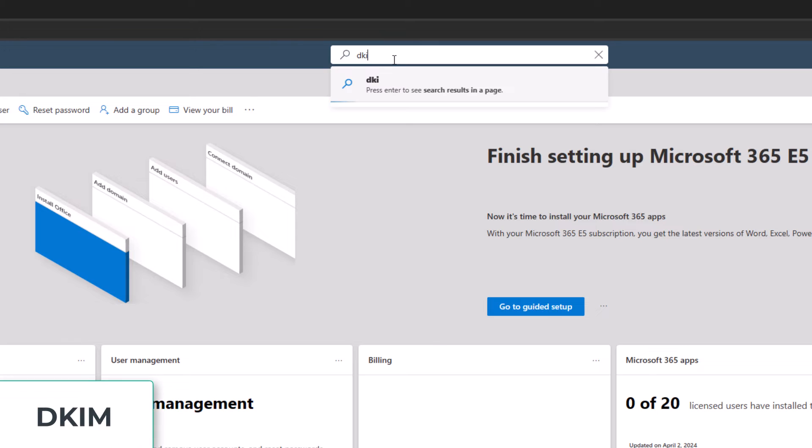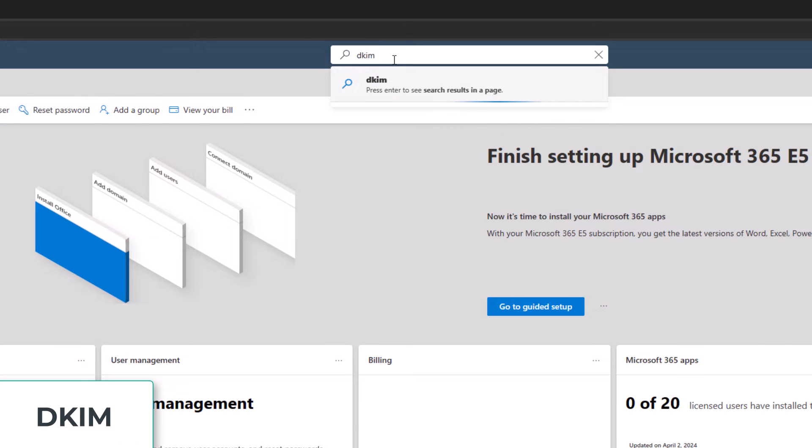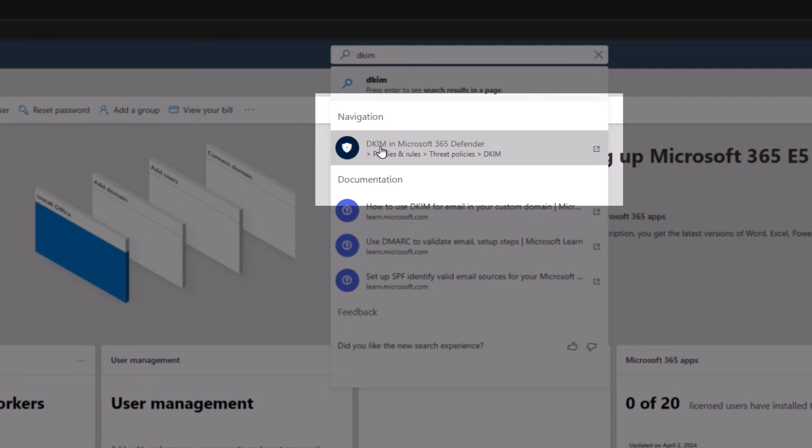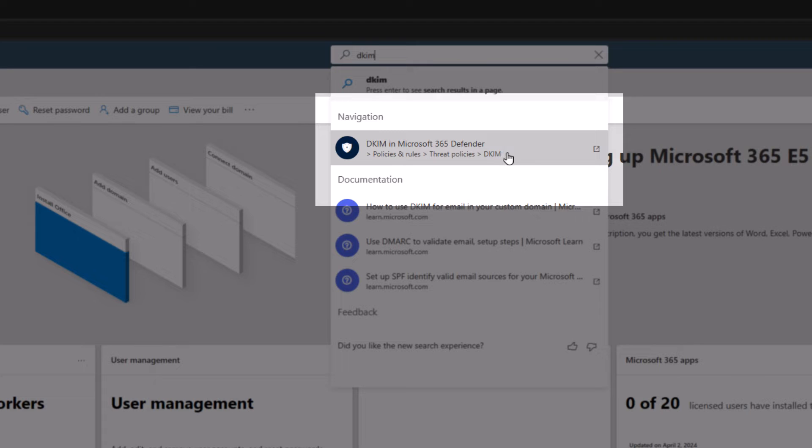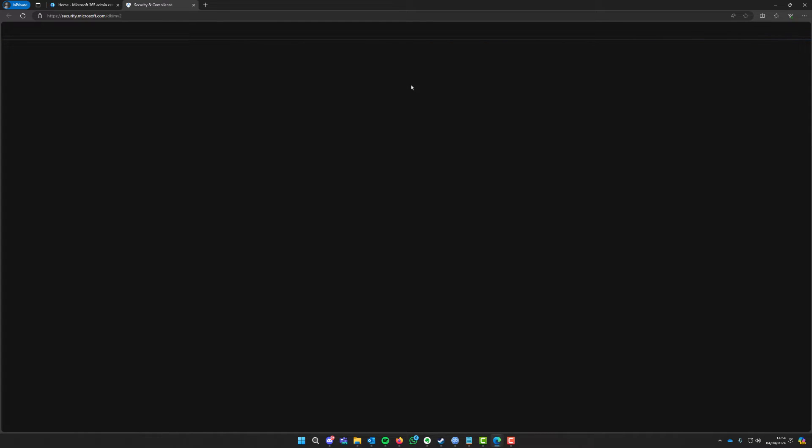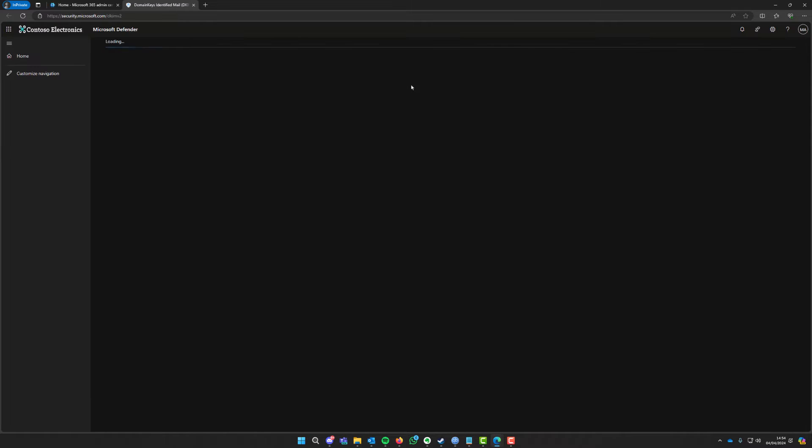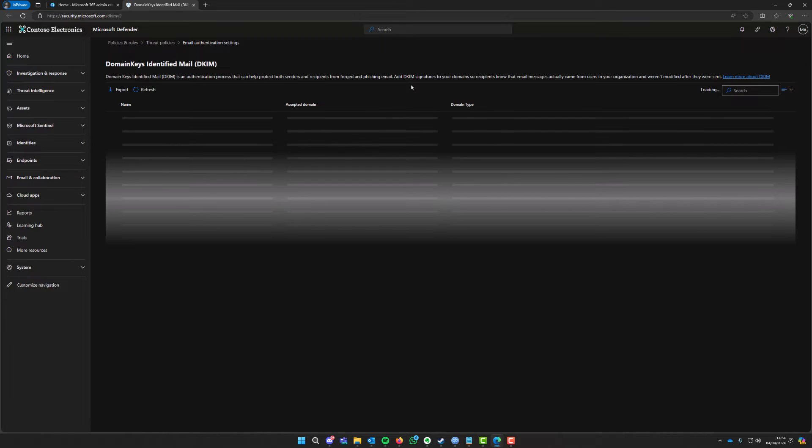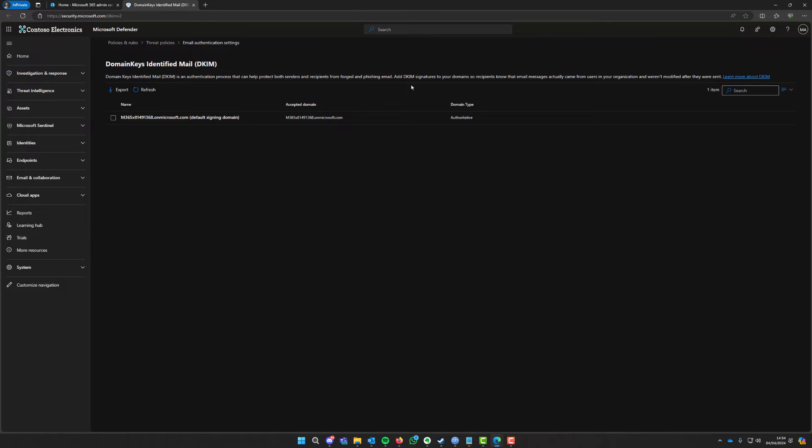And you're going to type in DKIM, which is domain keys identified mail. You'll notice here it will say DKIM in Microsoft 365 Defender or policy, which is under policies and rules, threat policies, and then DKIM. So you're going to click on that. I'm just going to wait for that to load.